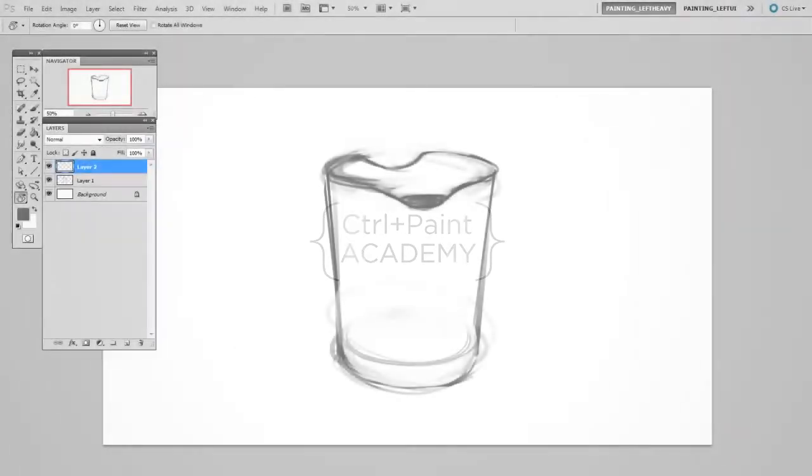Hey guys, this is Matt Corr from ControlPaint.com, and today we're going to look at constructive form.